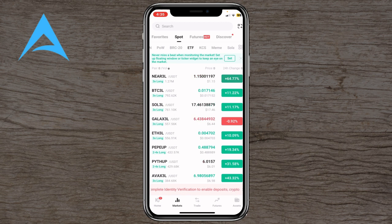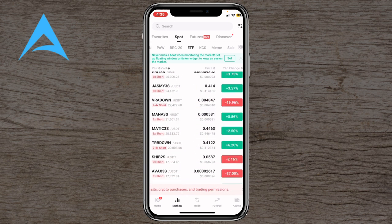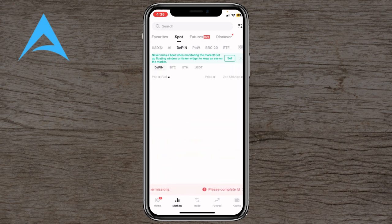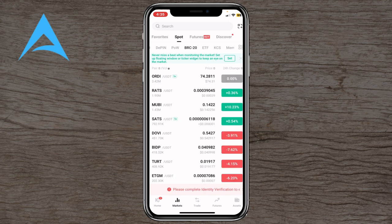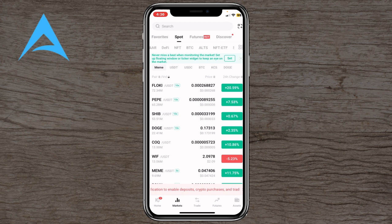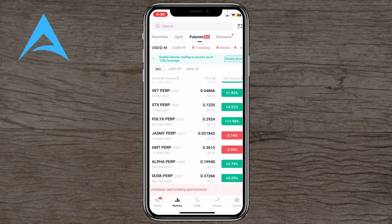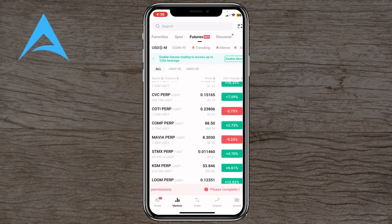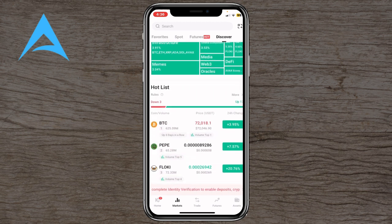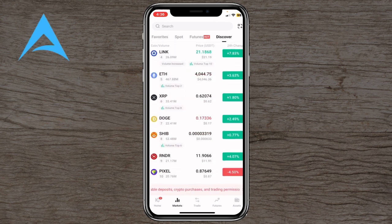In the Markets tab, you'll see all kinds of cryptocurrencies, their prices, and their current percentage changes. Categories include USD, AI, POW, BRC20, ETFs, KCS, Memes, and more. The Futures section shows expected future price changes for coins like Bitcoin, PEPE, LINK, ETH, DOGE, SHIB, and so on.